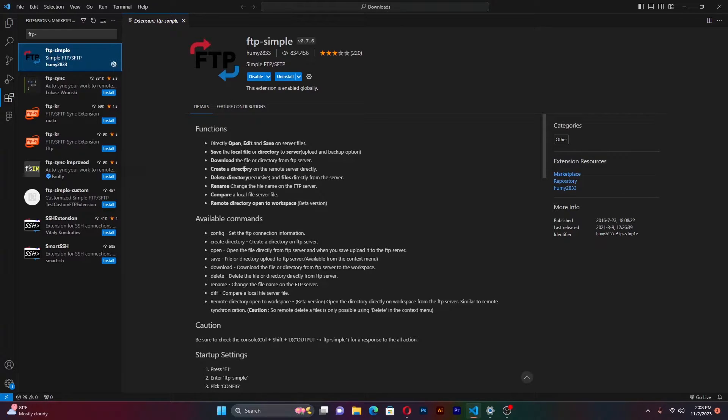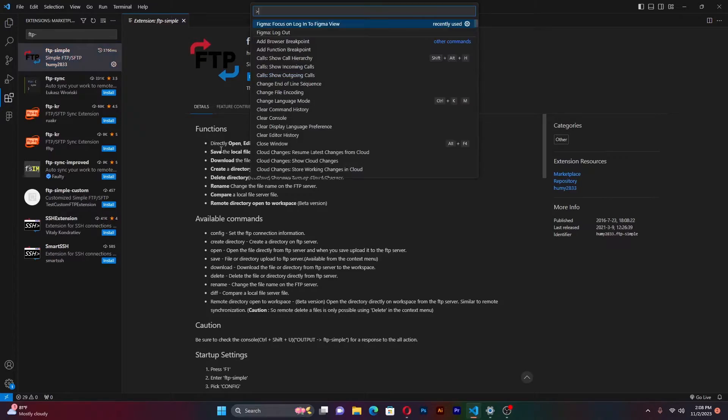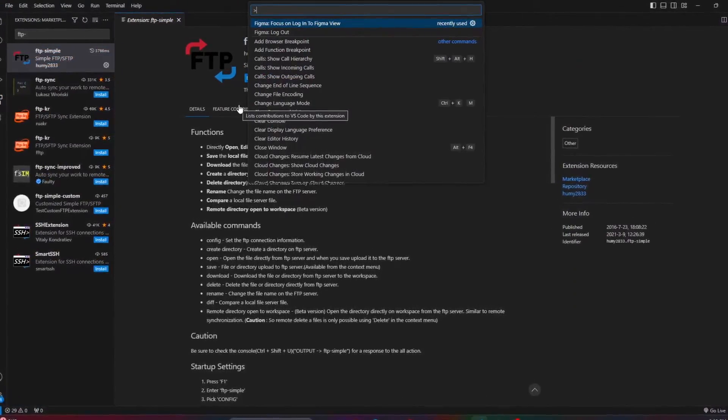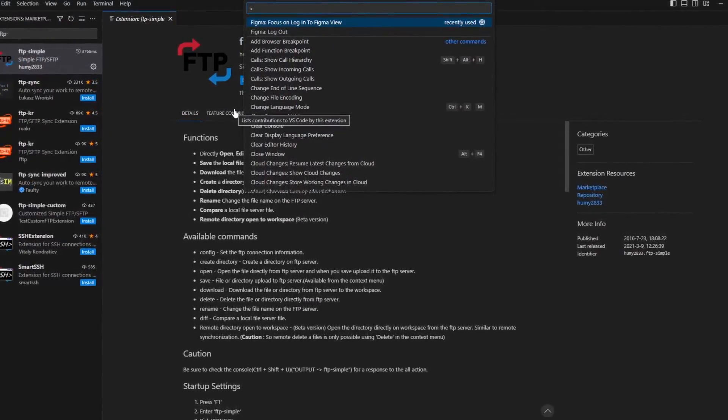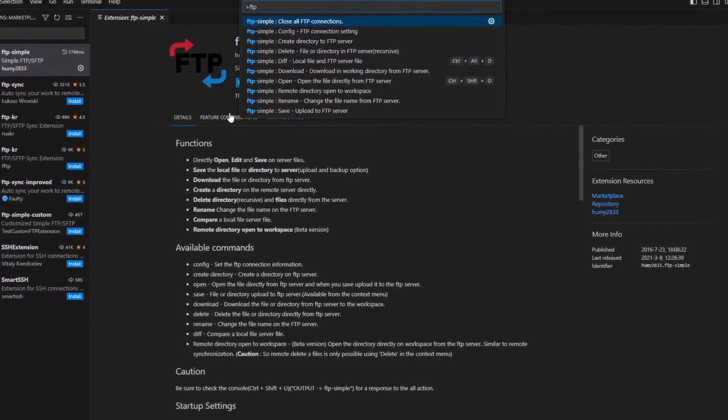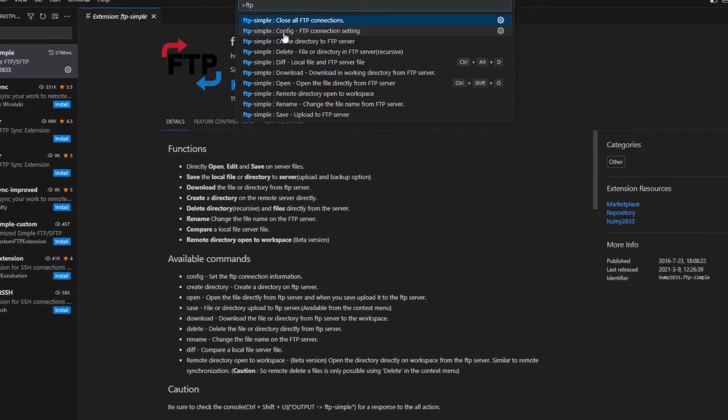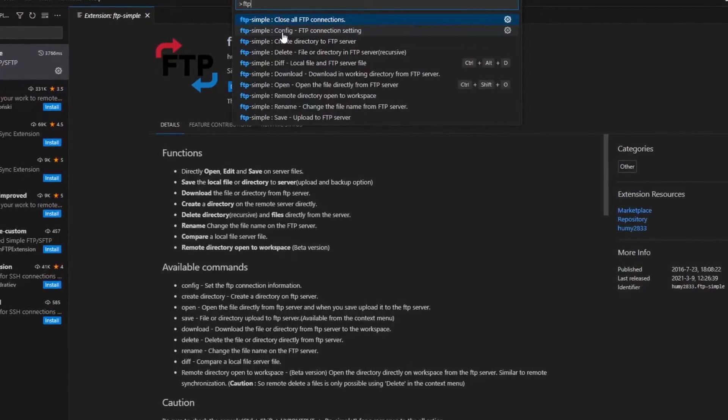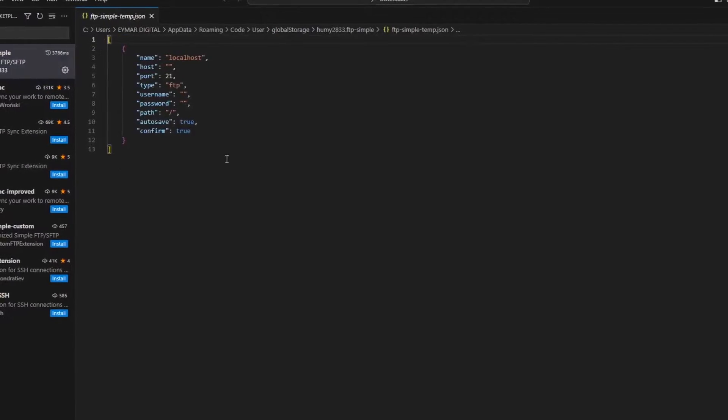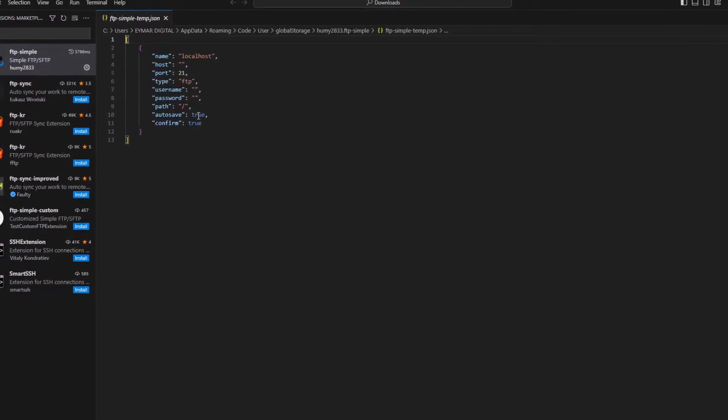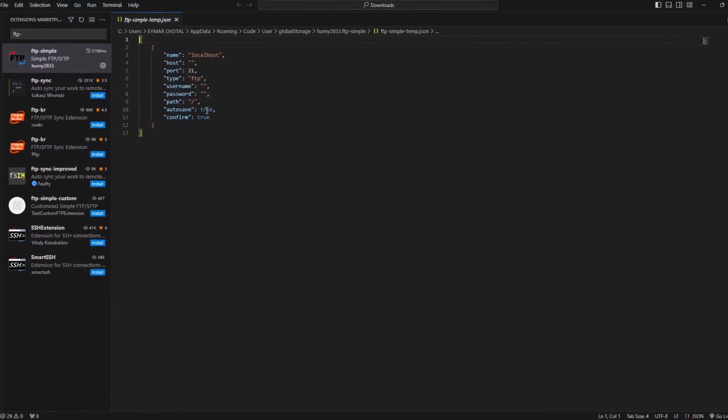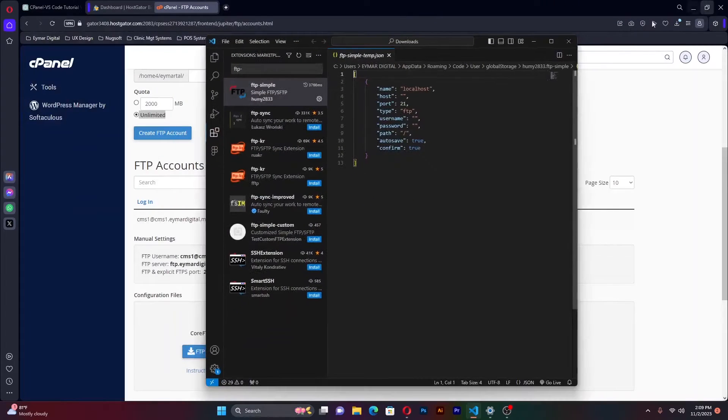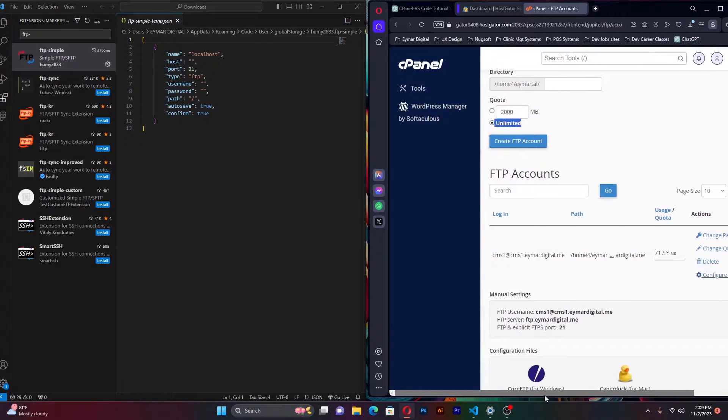Once that has been installed, the next step we need to do is configure our FTP simple VS code with our FTP account that we created. All you have to do is press F1. That will bring up a simple search window. From here, simply type in FTP config. We shall select FTP config, FTP connection settings. Select on that.